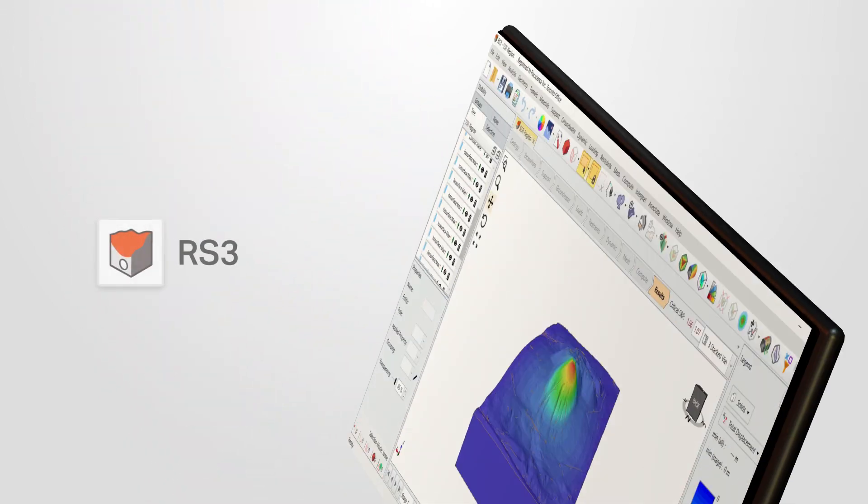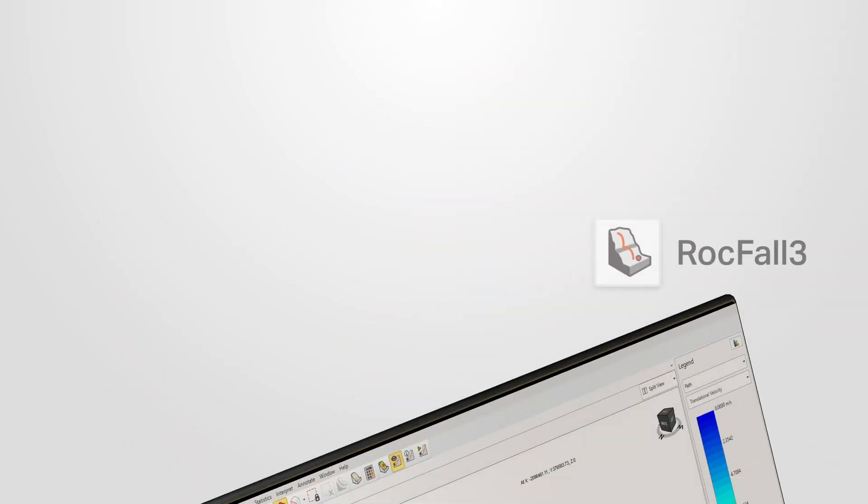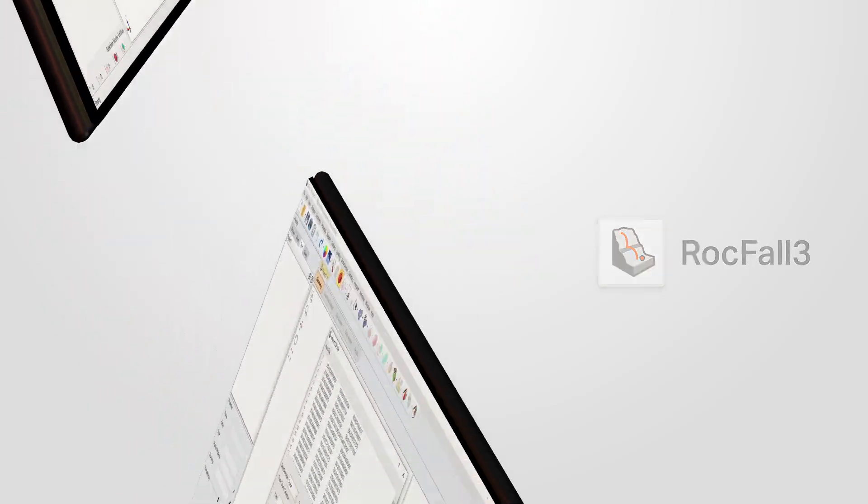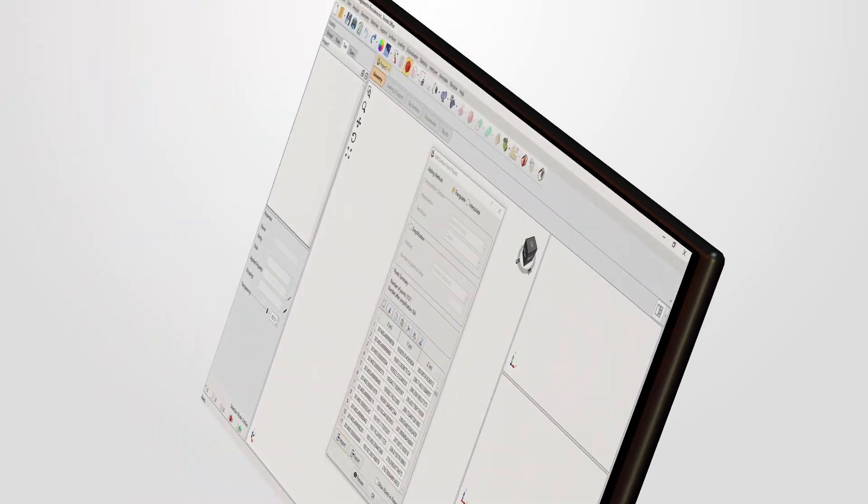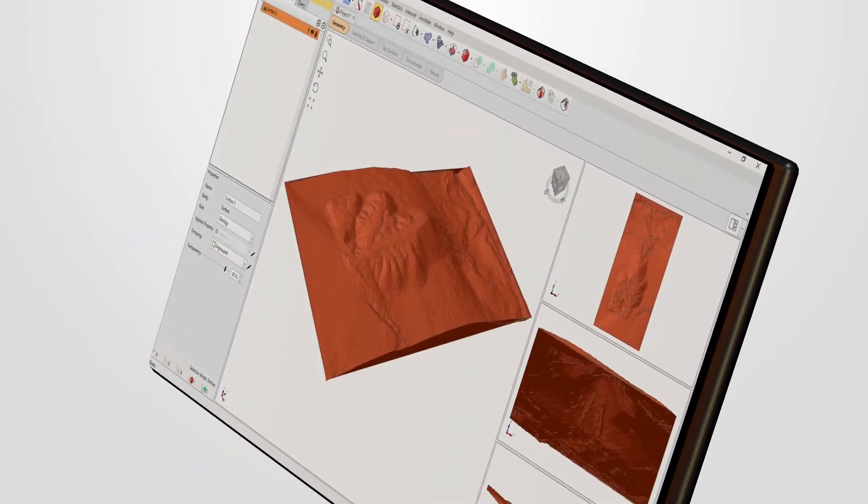RS3, and RockVol3 allow you to quickly import your data, saving time building your 3D models.